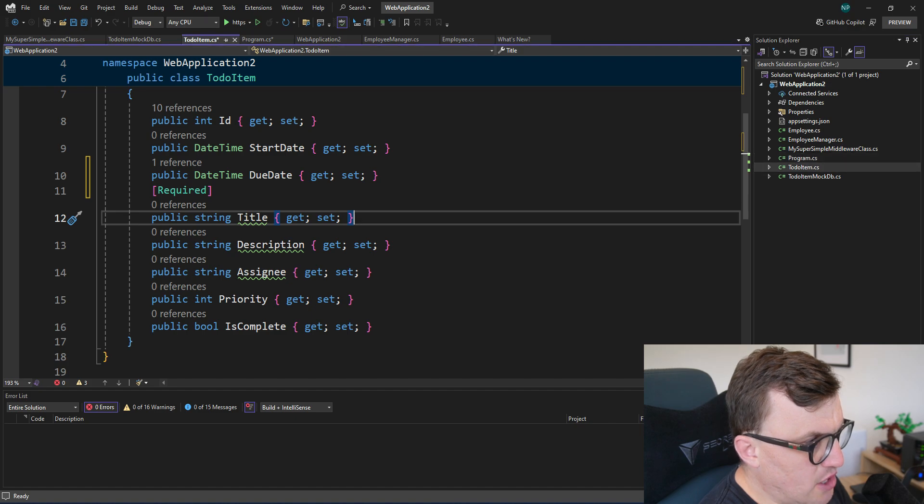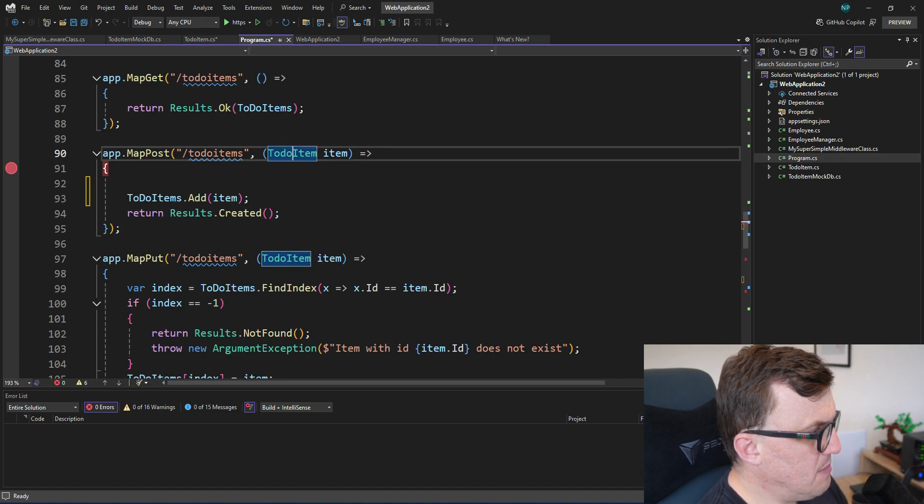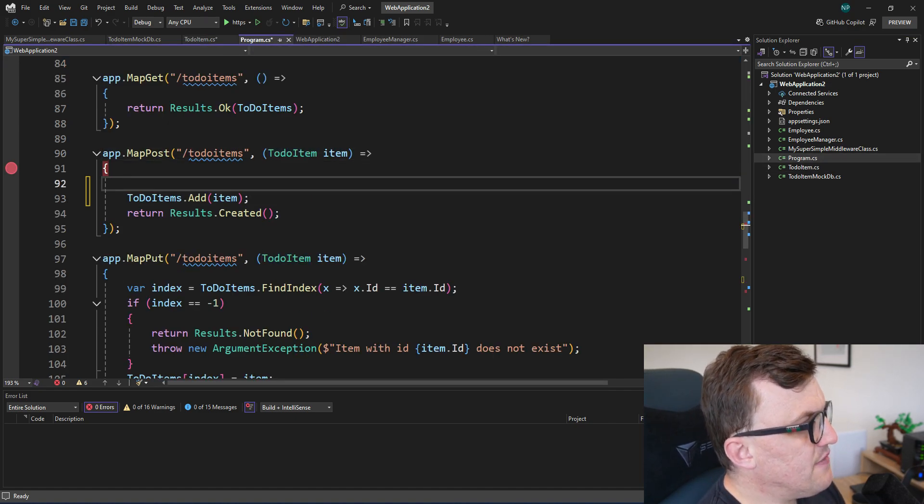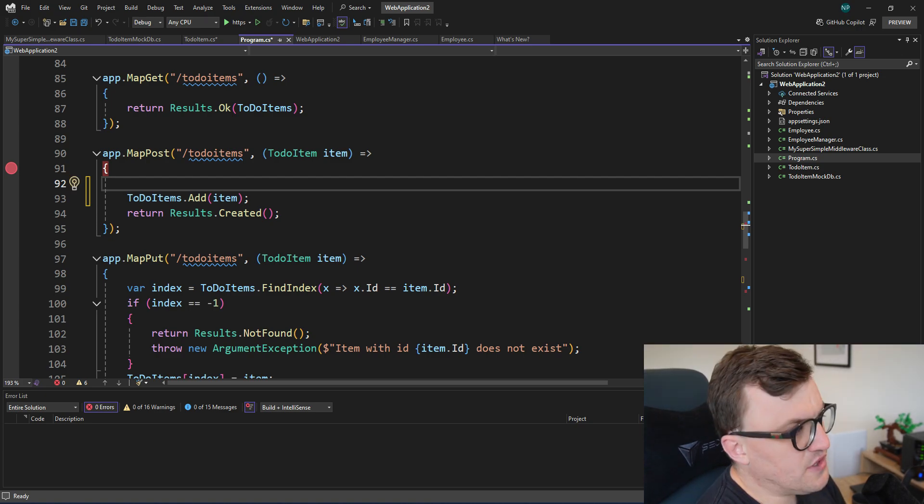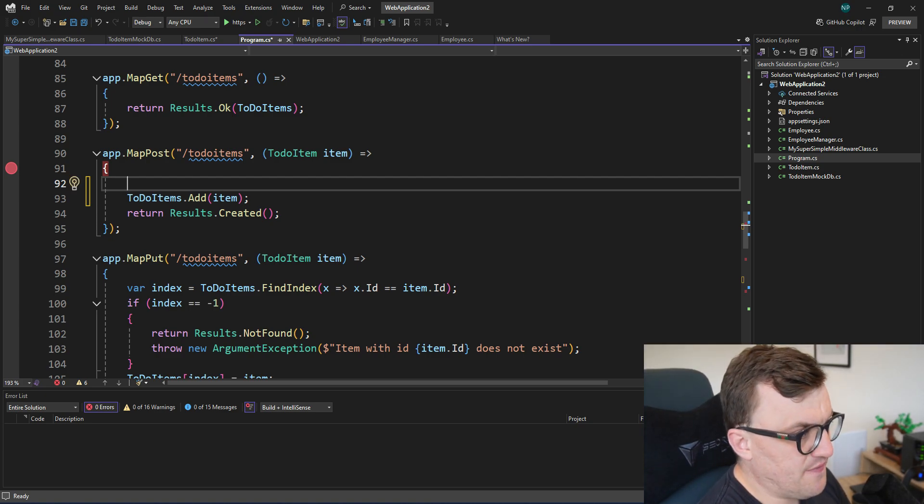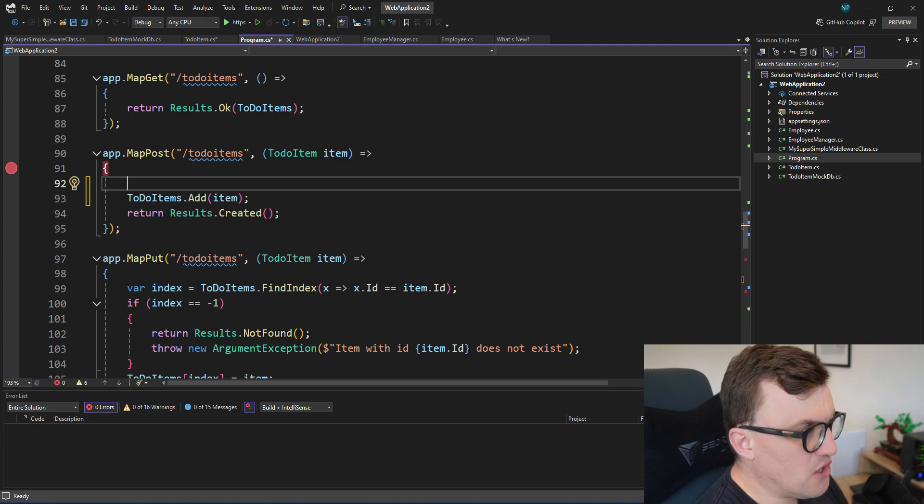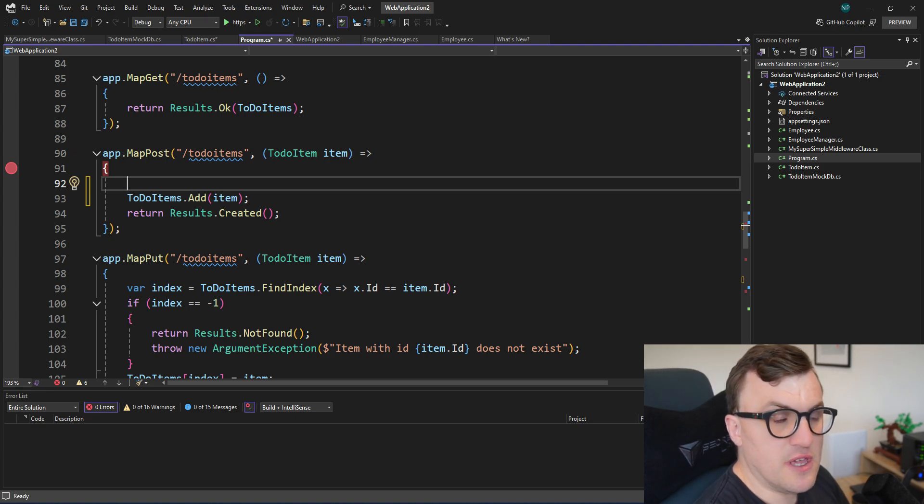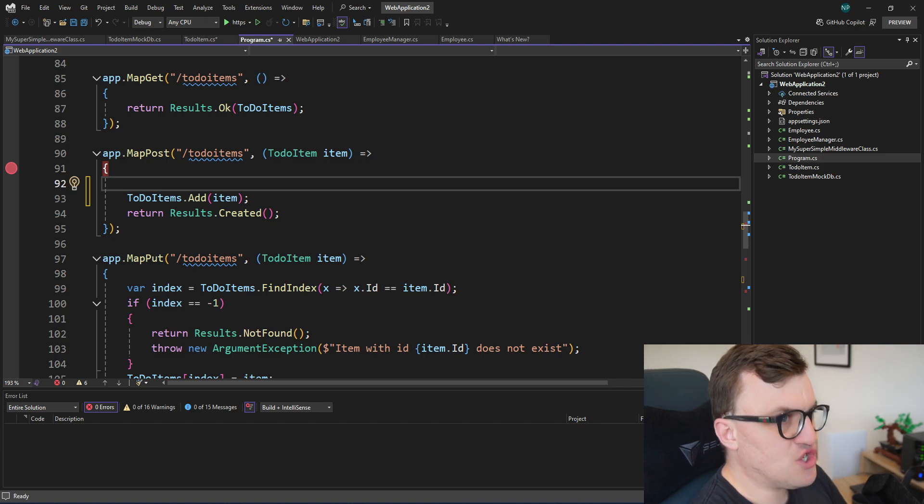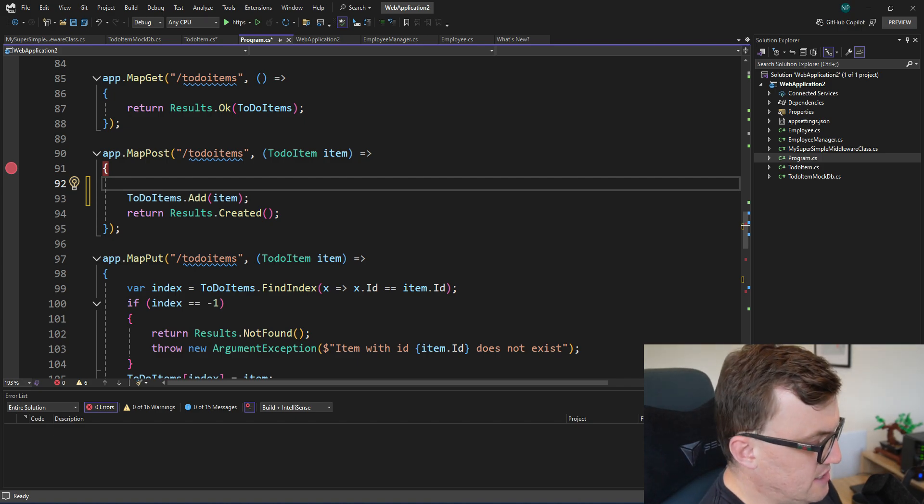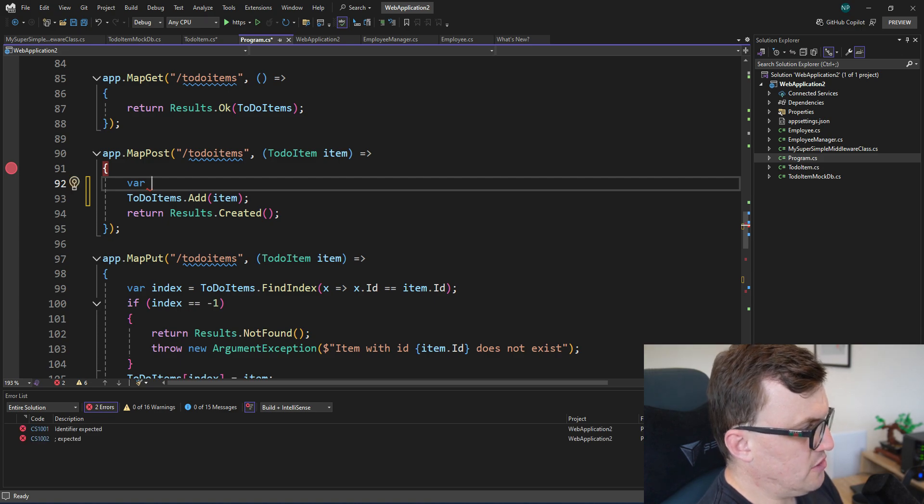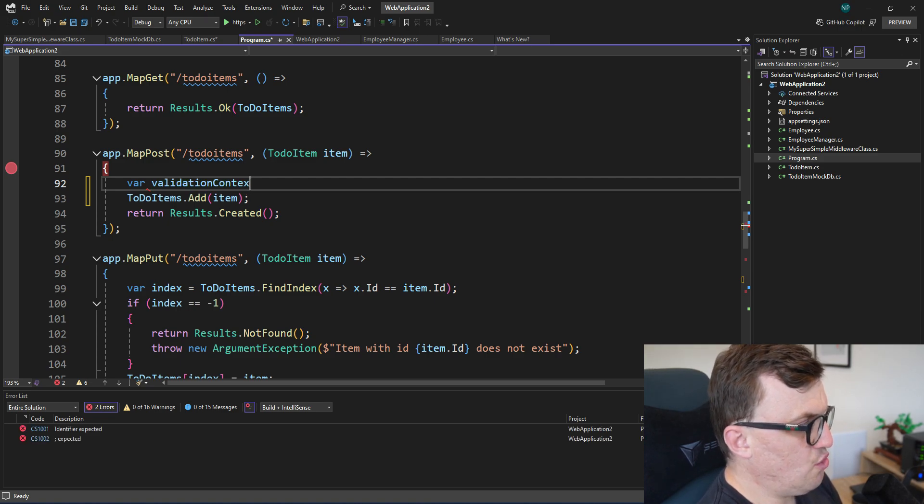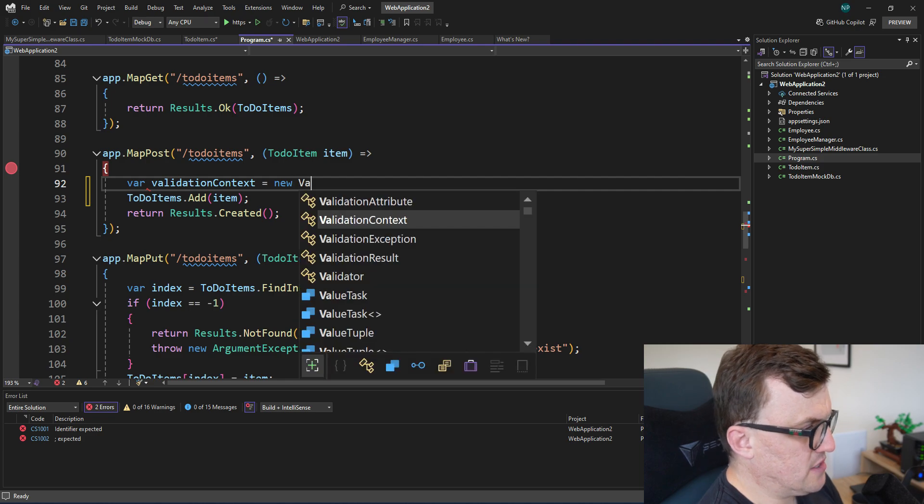Now that doesn't mean that I've actually been able to validate anything yet or that I've triggered any validation rules in the API. There's still a few things I need to do. So if I head back over to program.cs, where I have this minimal API endpoint, then I can add the validation steps here. So the first thing we're going to want to add is a validation context.